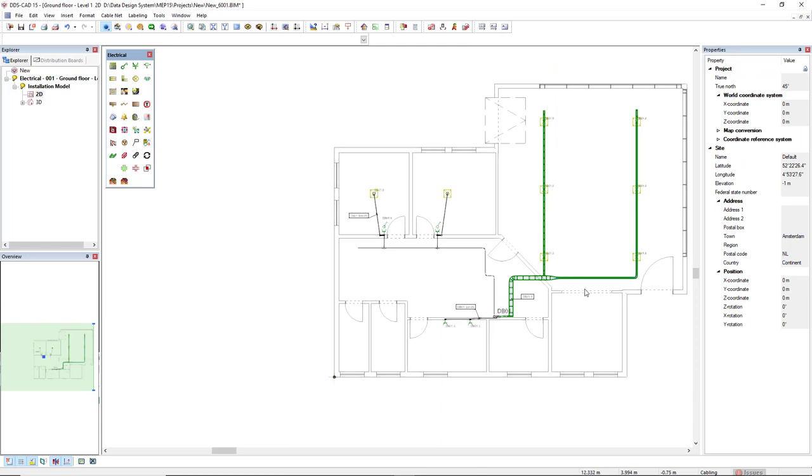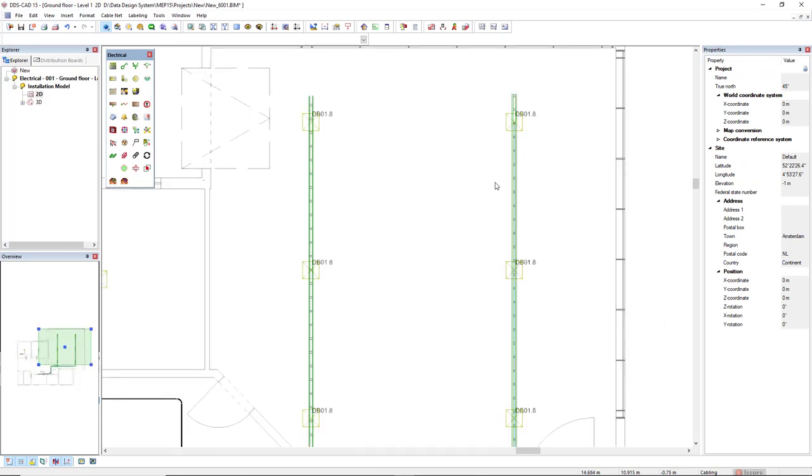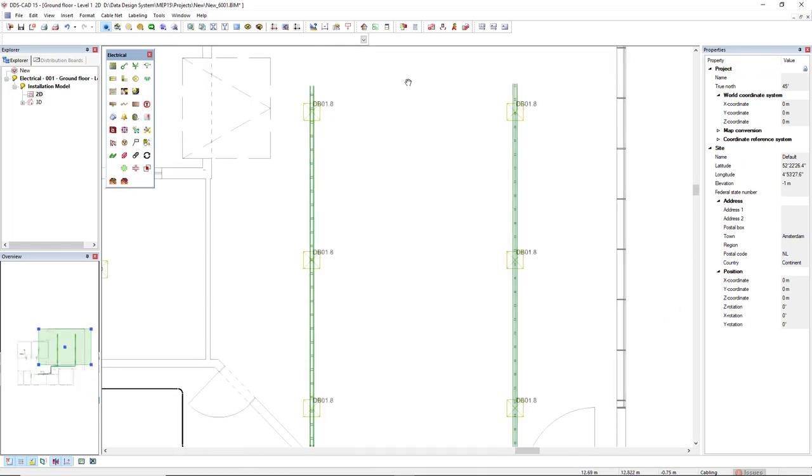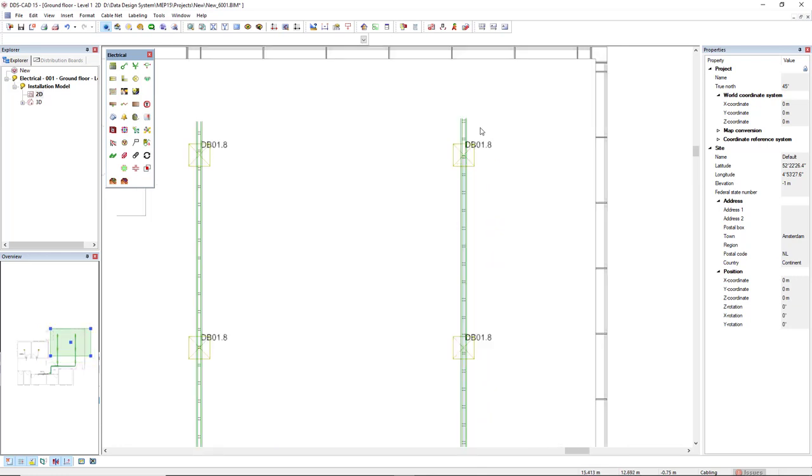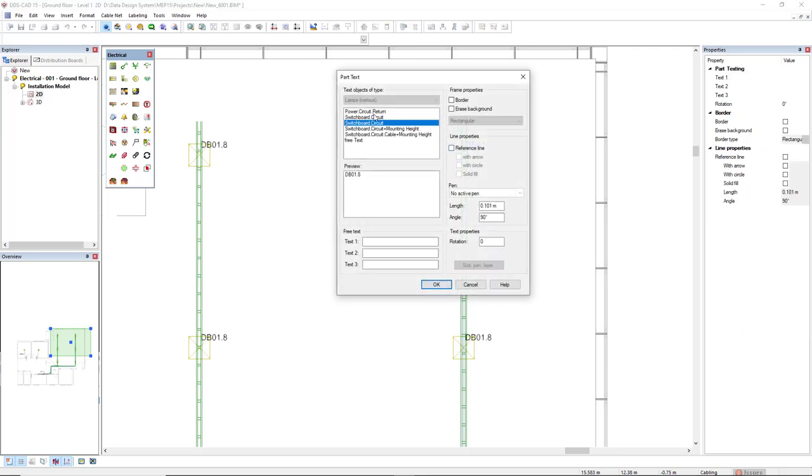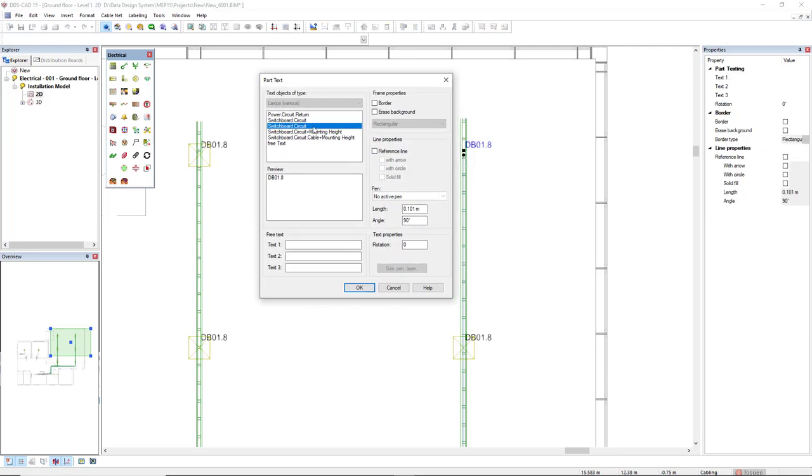What I will show now is the part text function. Since these light features already have some part text, I will double click one text like this one and we can see here these preset configurations. The selected one is the switchboard.circuit.